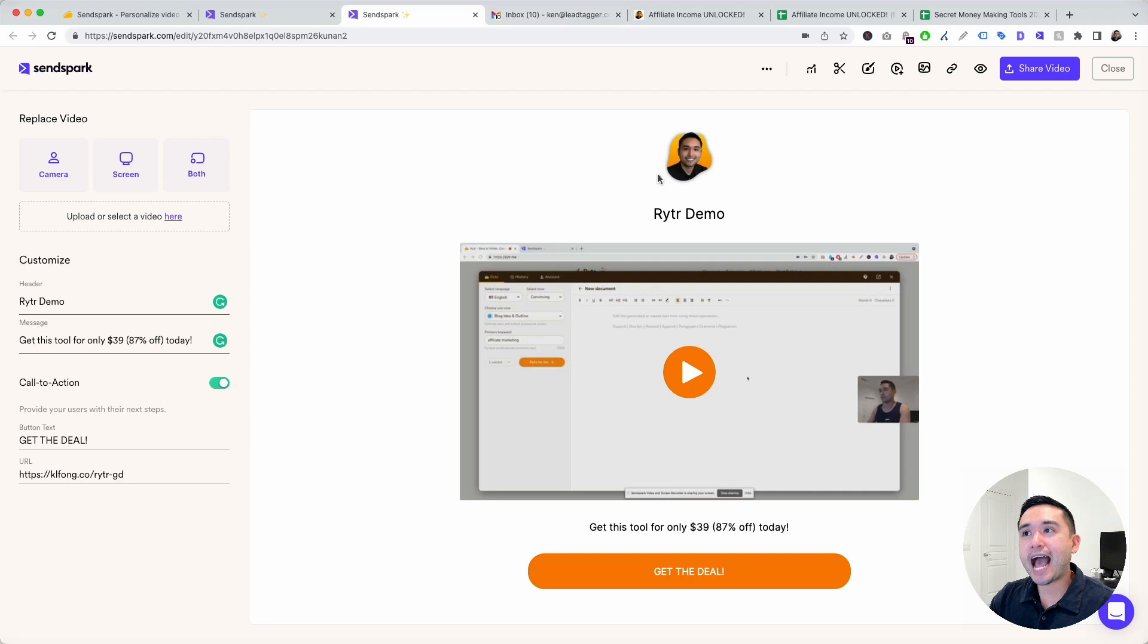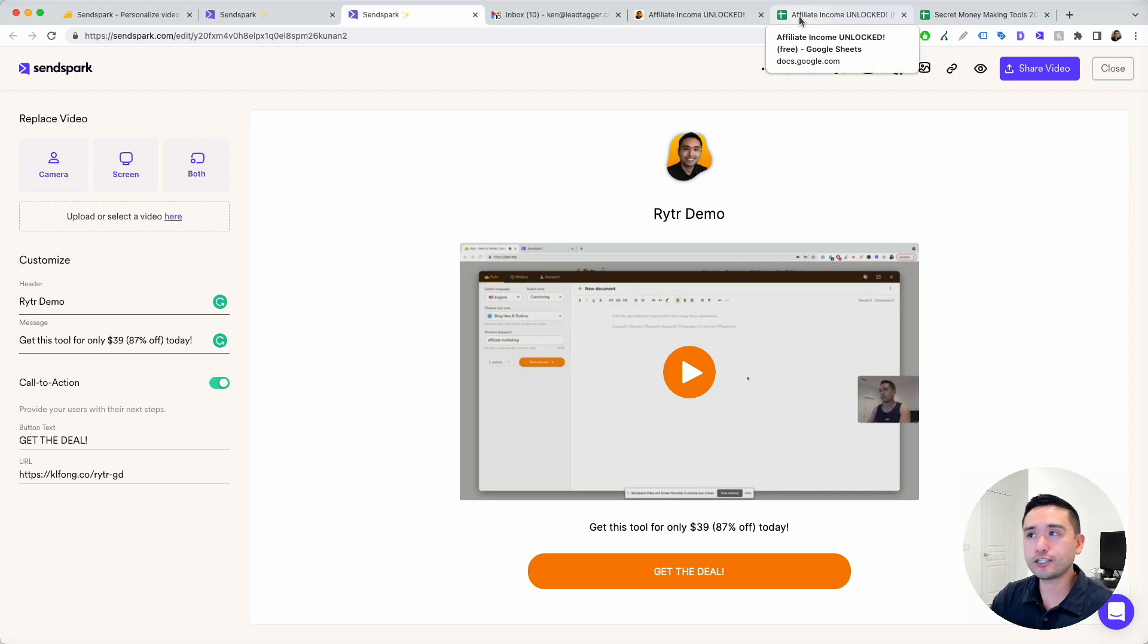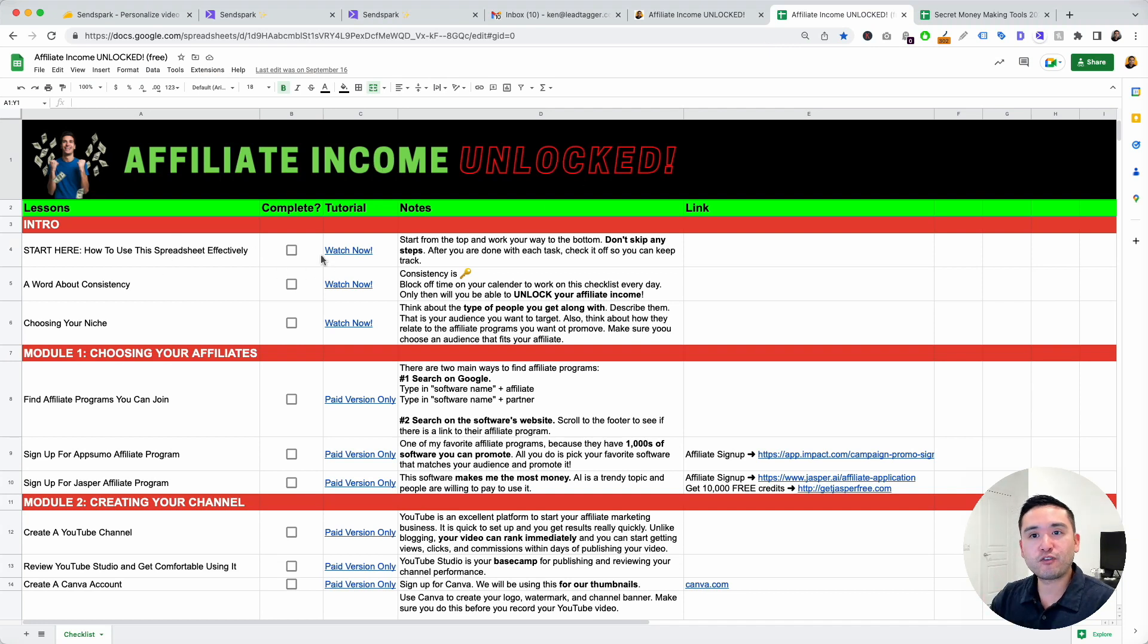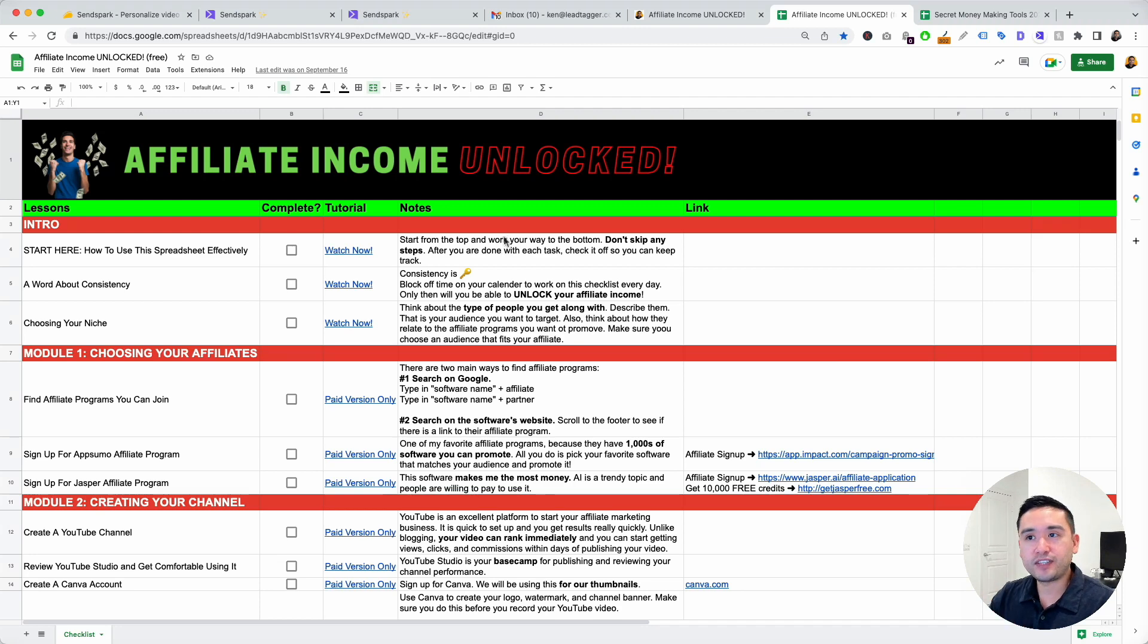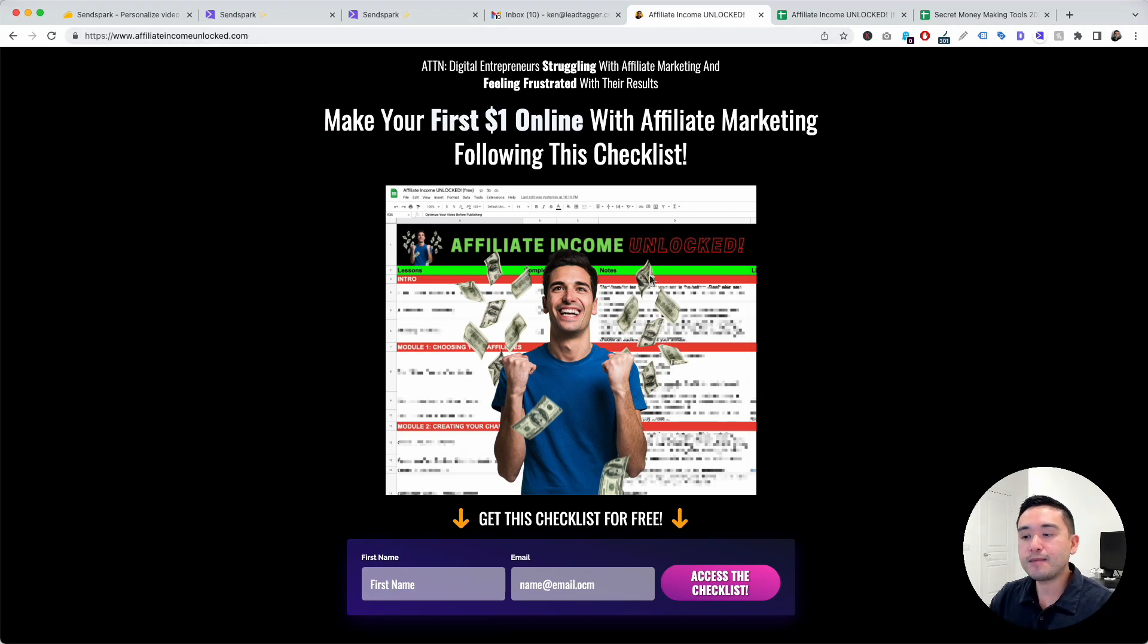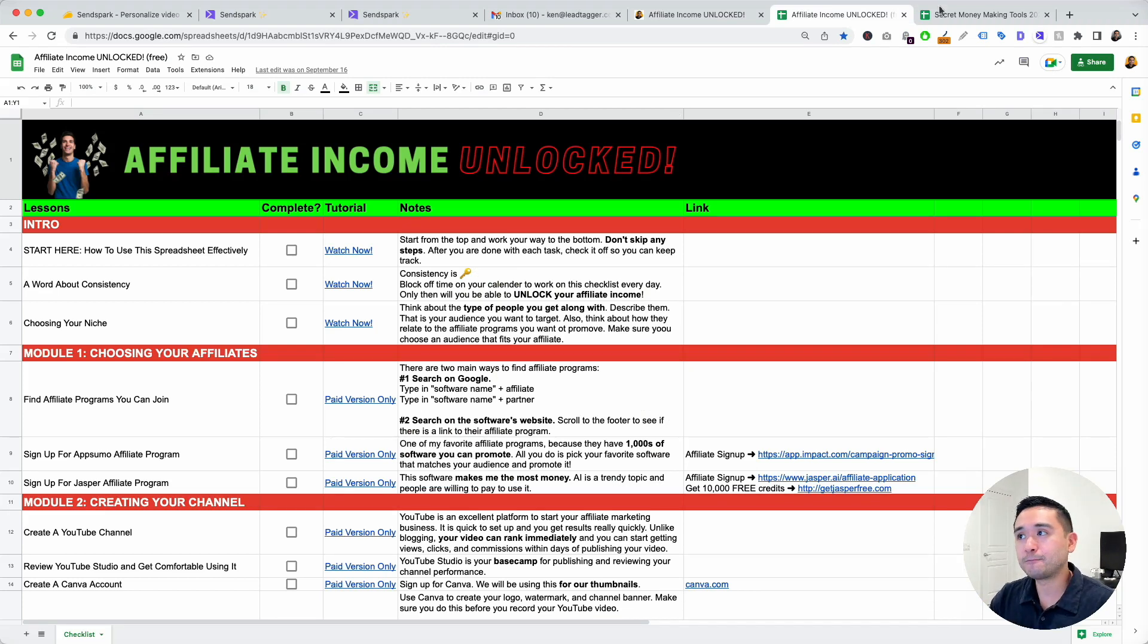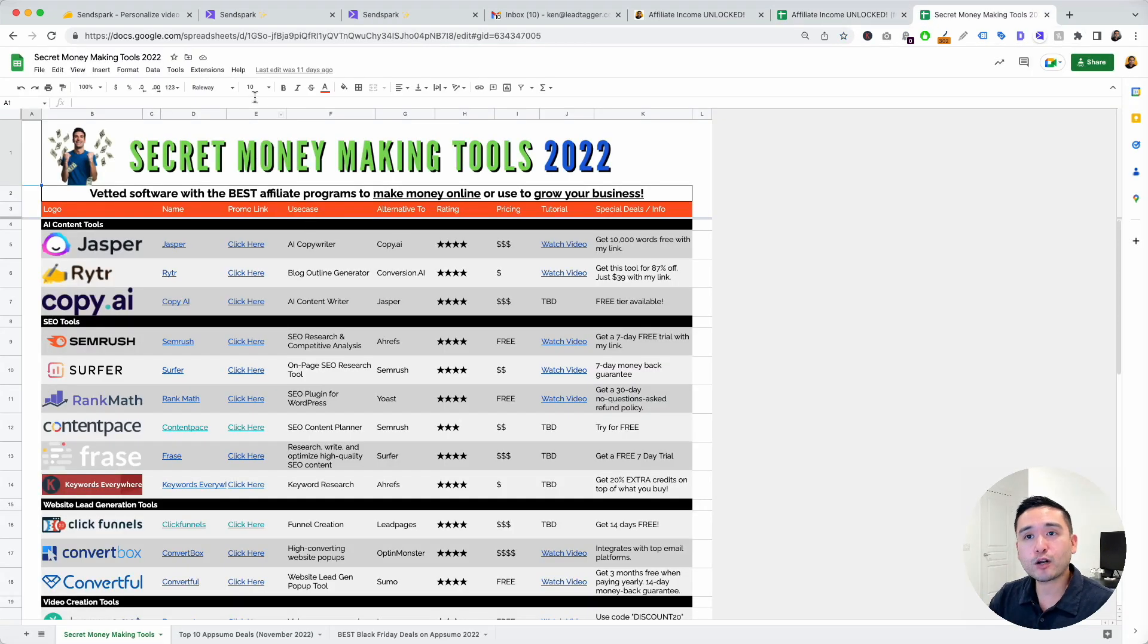I actually use this for my affiliate business and I actually created a couple of spreadsheets, one of which is an affiliate course, which is called affiliate income unlocked. And I actually used SendSpark for the first three videos in my course. If you want to get kickstarted with your own affiliate business, you could actually claim this free checklist by going to affiliate income unlock.com, put your first name, email to get access to this free checklist. So you can start running and creating your own affiliate business.